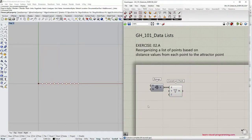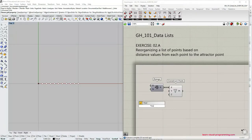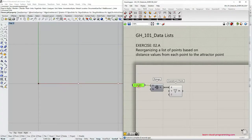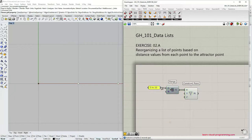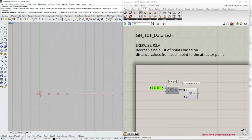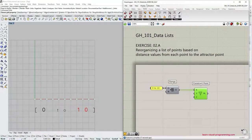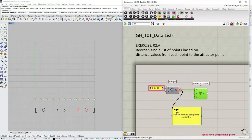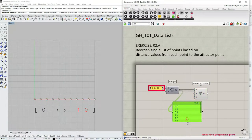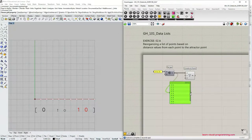We can of course construct a larger domain. I'm going to use a panel and type in from zero to 10, click Enter, and then connect it to the domain input in the Range component. I'm going to zoom out so we can see all the points. Notice that now the distance between the points is larger and actually represents one unit — in my case one millimeter — because our domain is set from zero to 10 and we divide this domain into 10 steps.